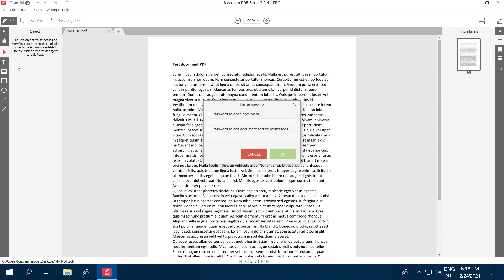There are two file protection options. The first, Password to open documents, is a password that grants access to read the document. Enable this option and enter a password.